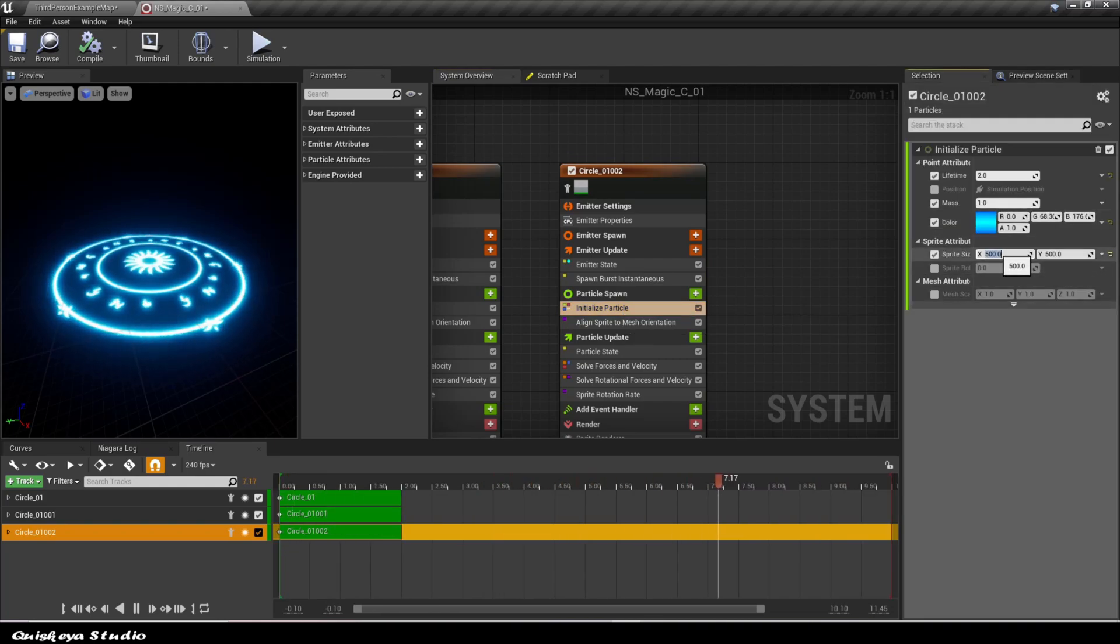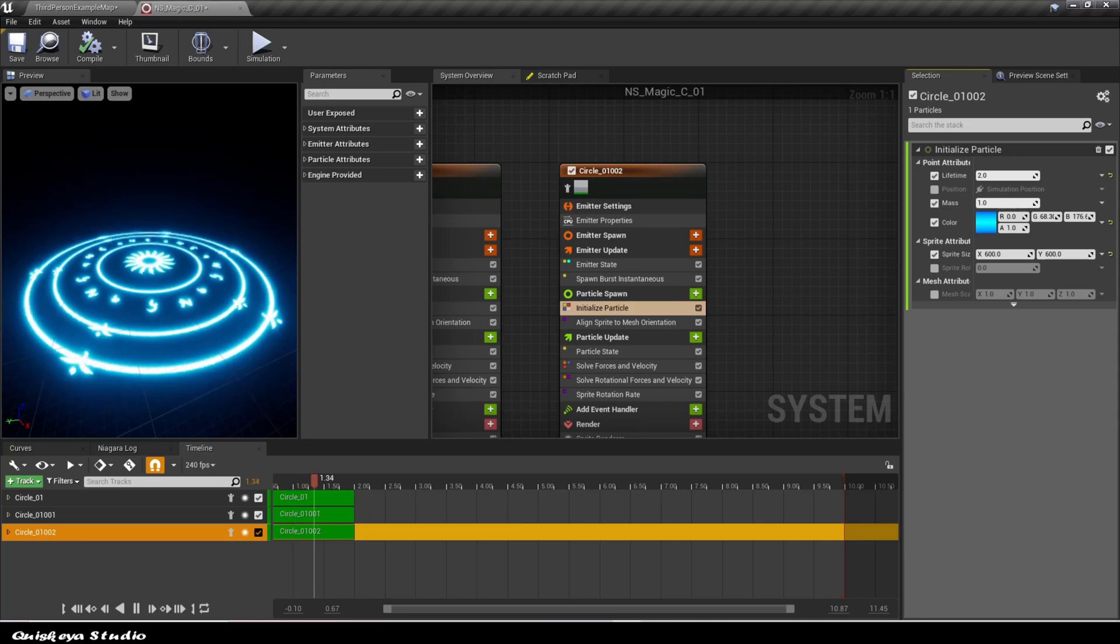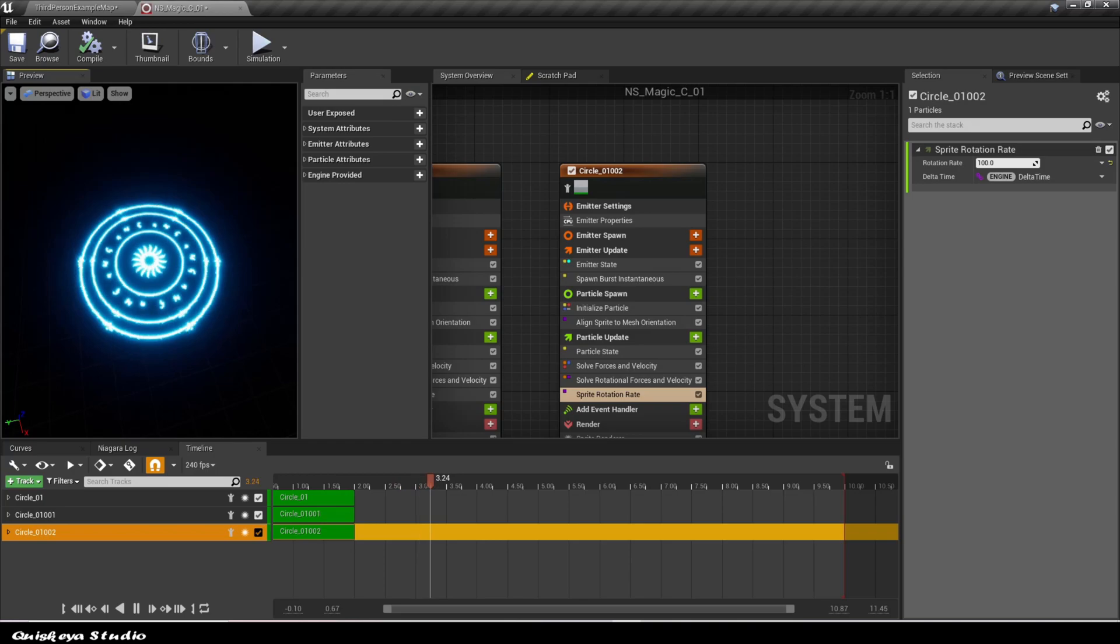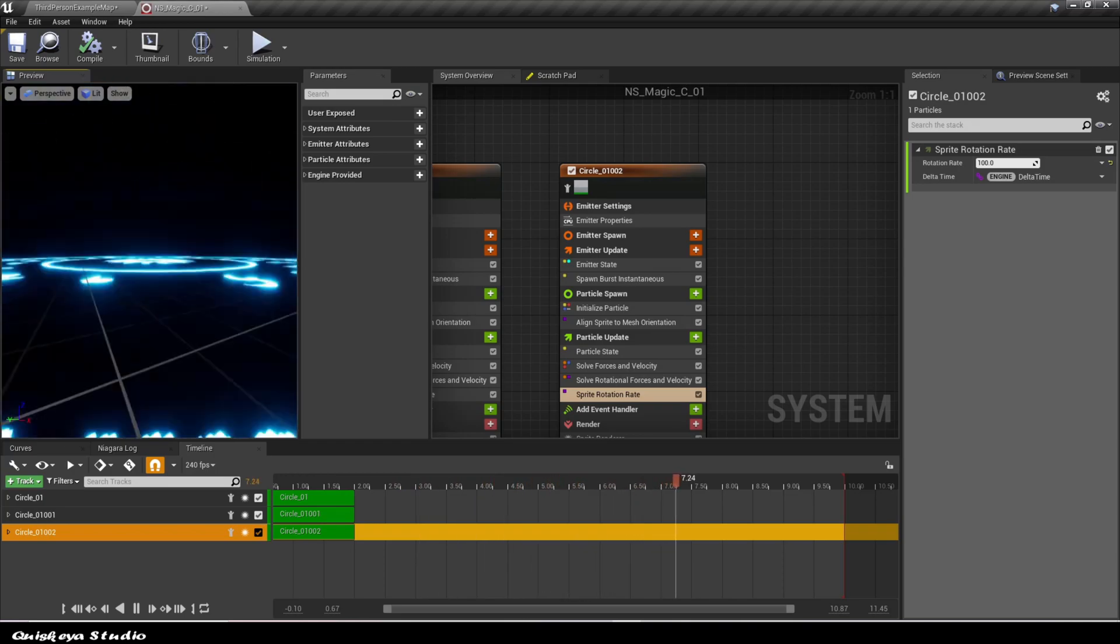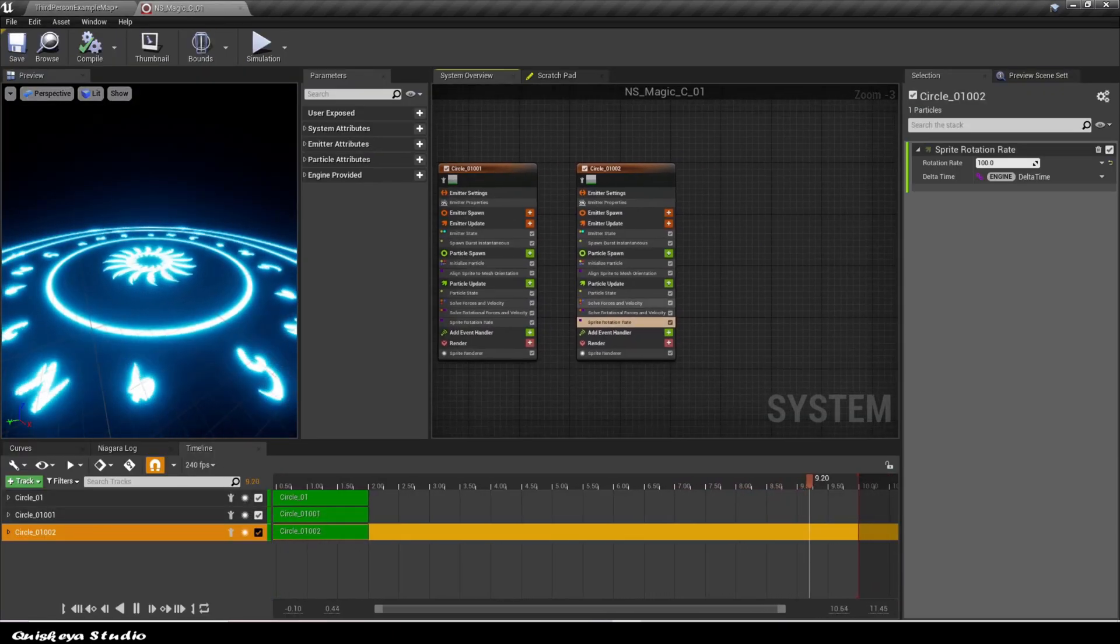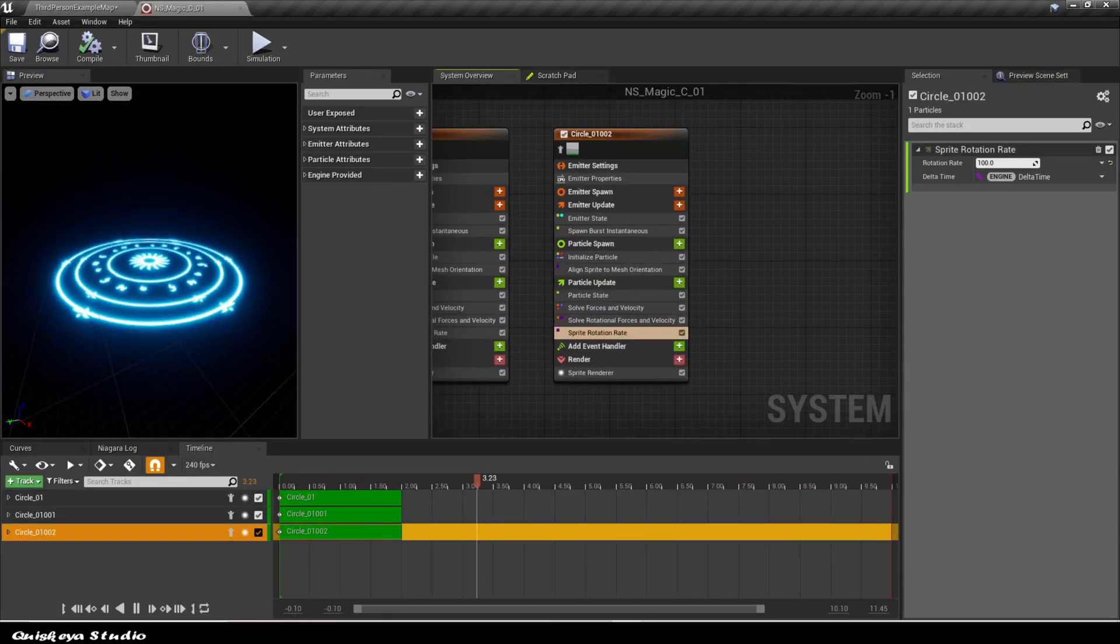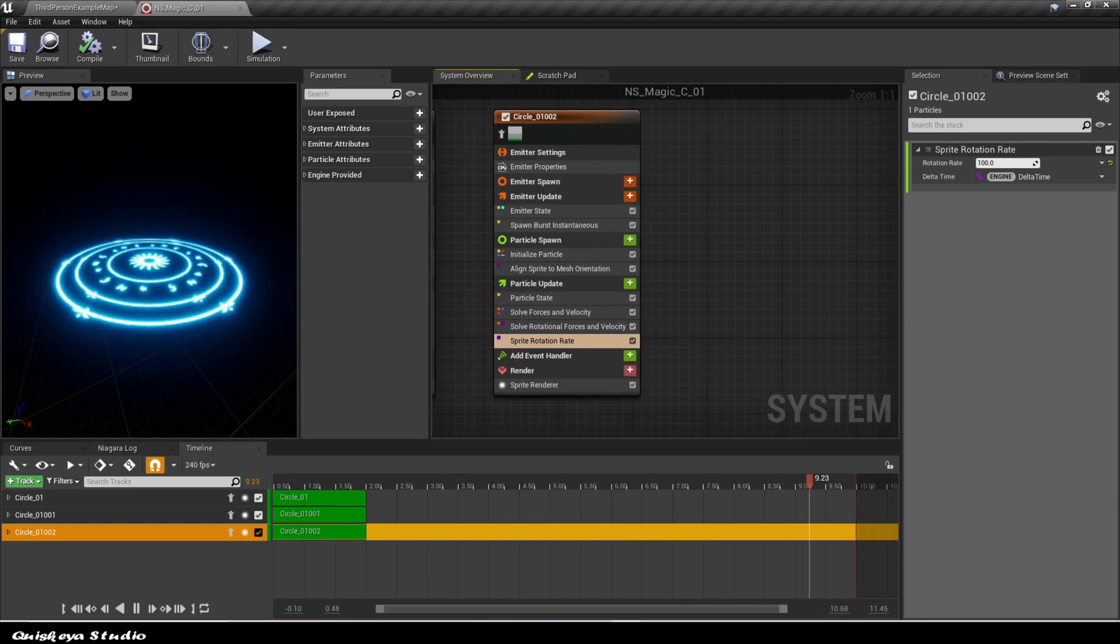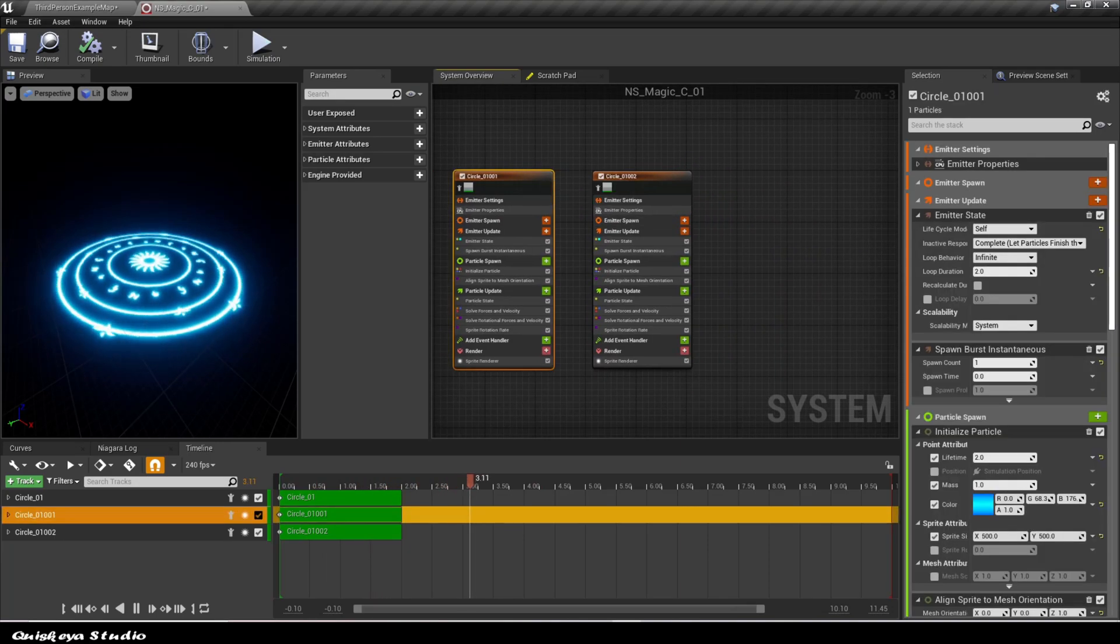And also change the size and the rotation too. Now for the cherry on top.